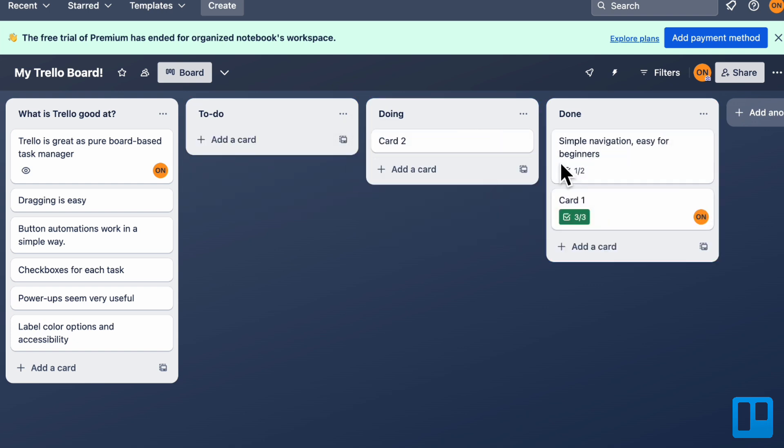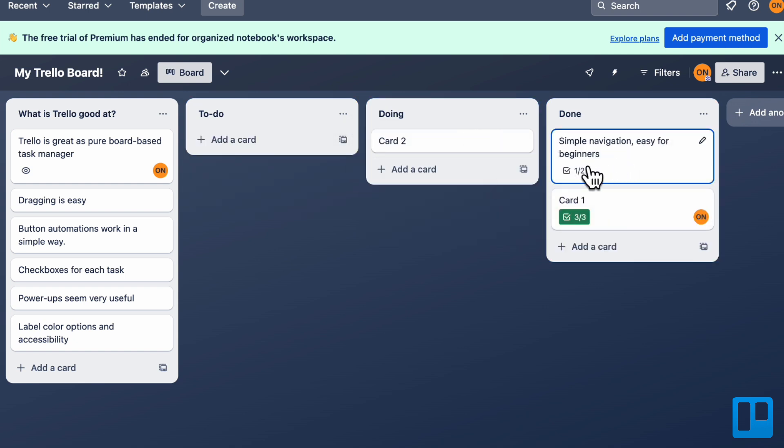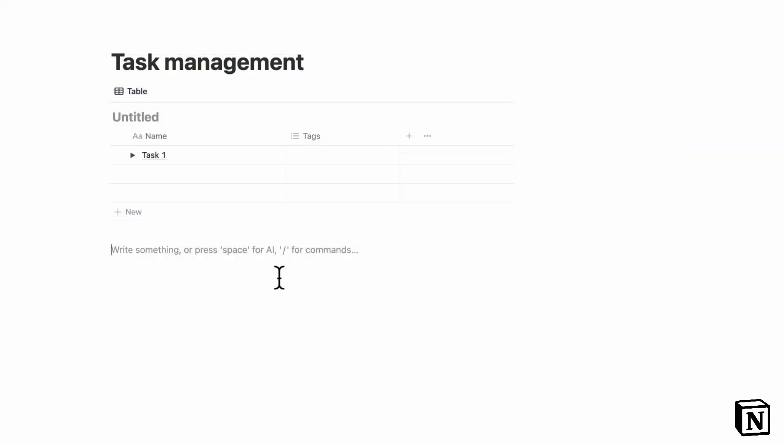You can move your card from to-do, doing, to done, for example. And it's just very intuitive and easy if you like a Kanban board style.